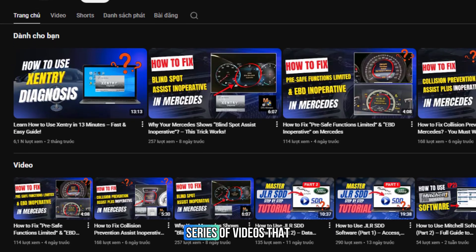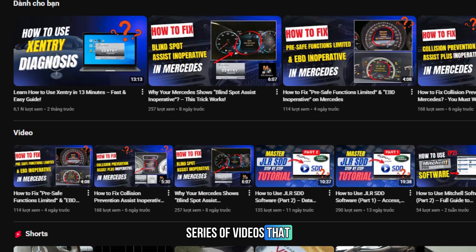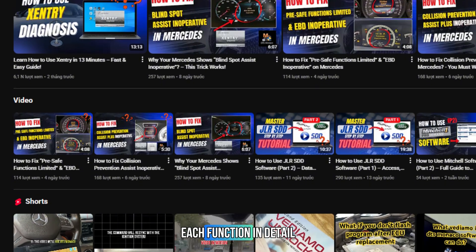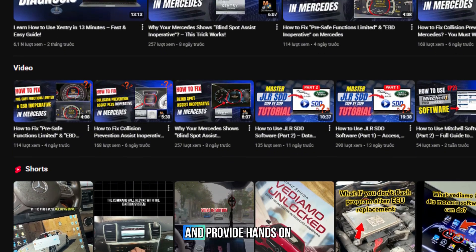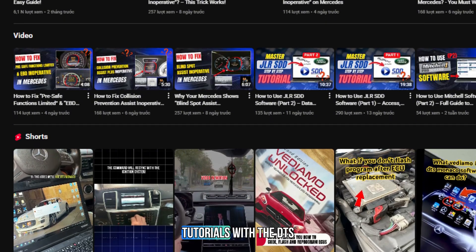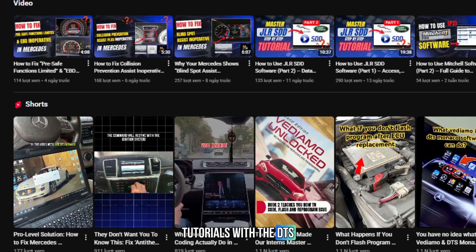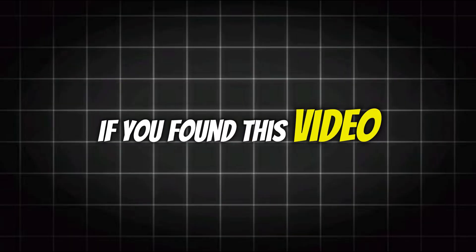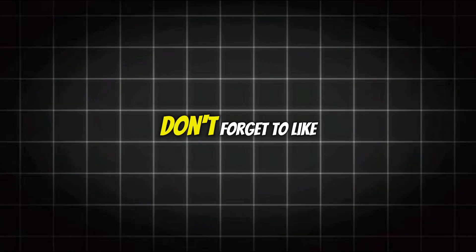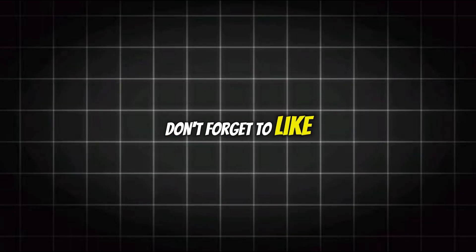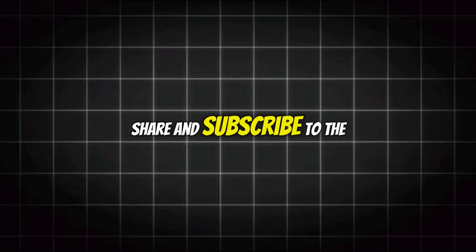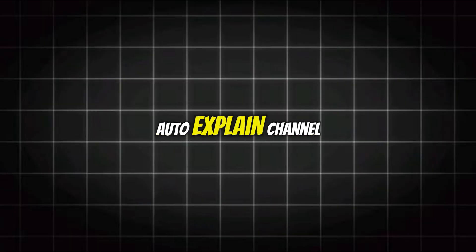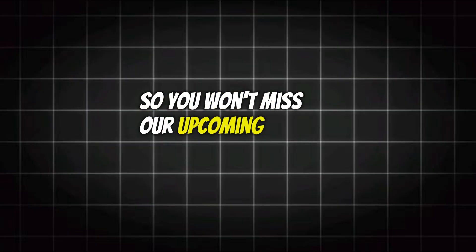In the coming weeks, we'll be releasing a series of videos that explain each function in detail and provide hands-on tutorials with the DTS Monaco software. If you found this video helpful, don't forget to like, share, and subscribe to the AutoExplain channel, so you won't miss our upcoming in-depth videos.